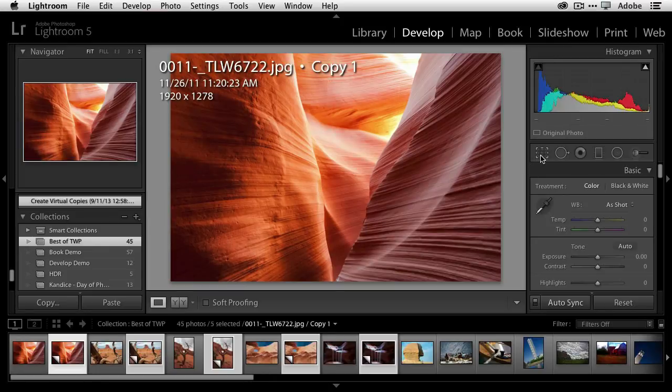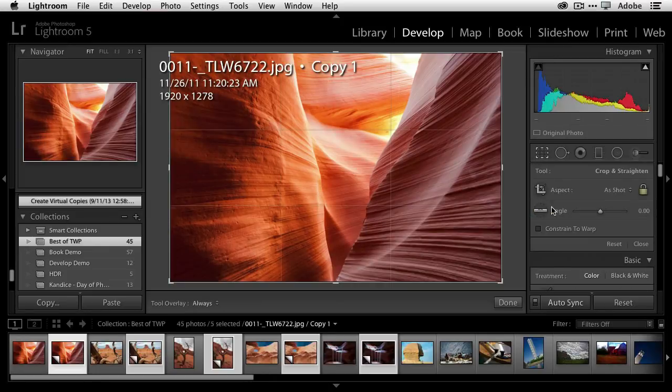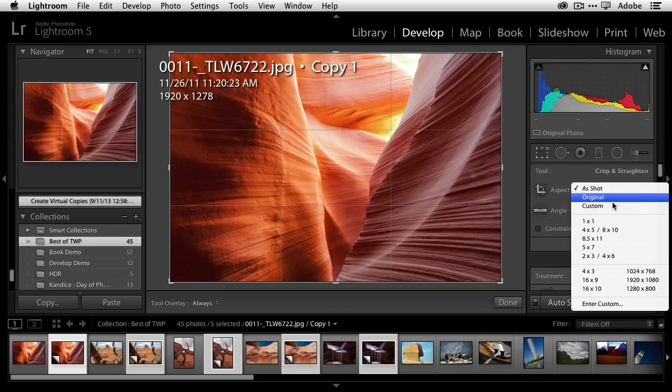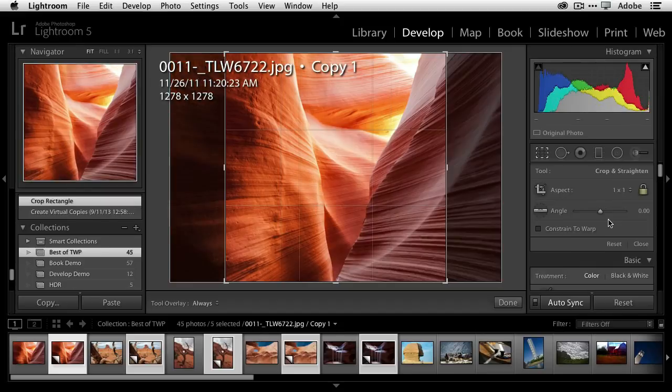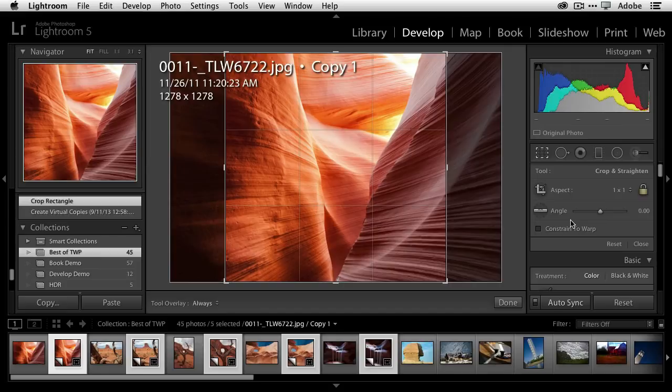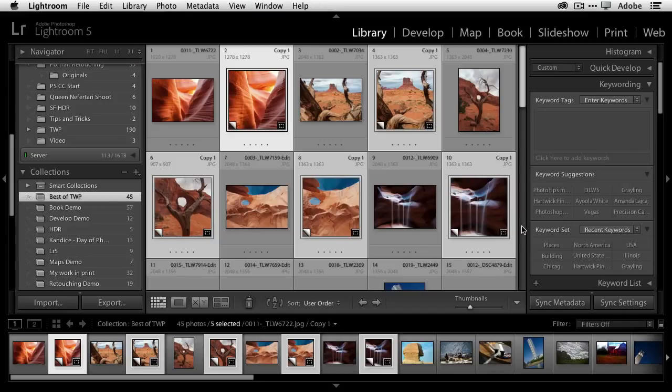Now when I head to the crop, I can go ahead and just simply switch from as shot to a one to one ratio, which is square, and that's it. It's done. It's now converted all of the selected images into a square aspect ratio.